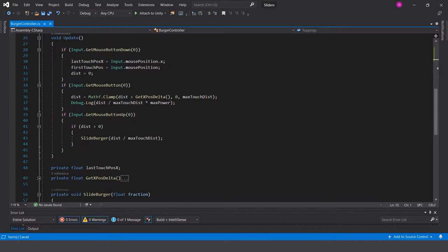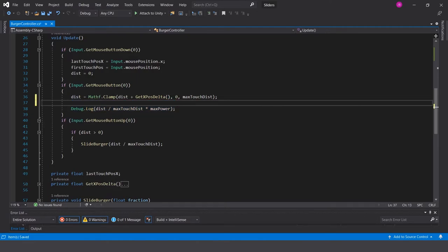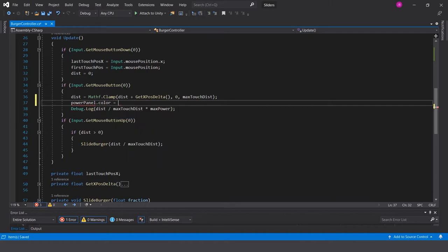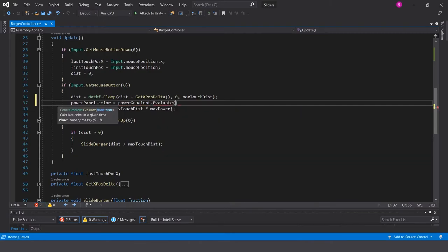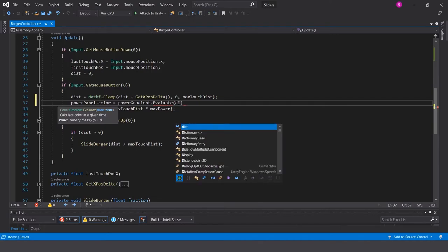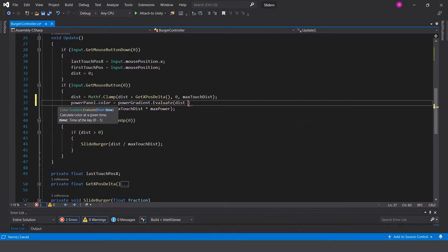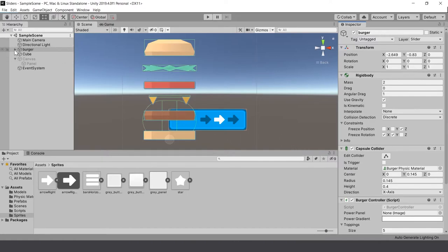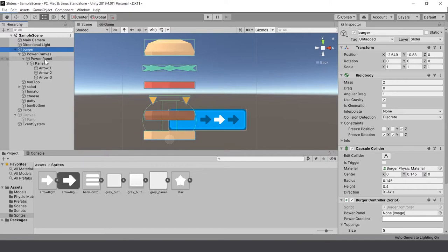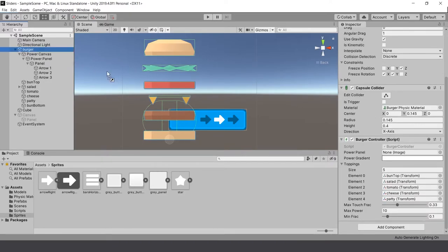The code for this is very straightforward. We'll put it under here and say: powerPanel.color = powerGradient.Evaluate(dist / maxTouchDist). Because Evaluate takes a value between zero and one, we just use dist divided by maxTouchDist for our fraction. Let's go back to the project and assign the power panel for the image, then set up our gradient.